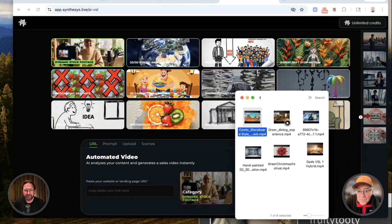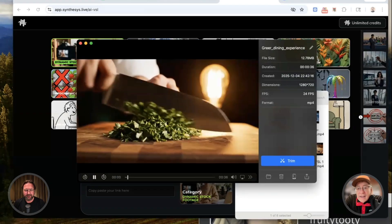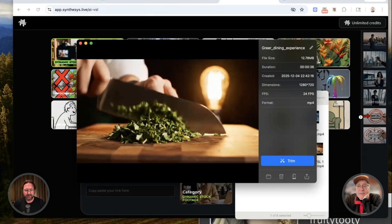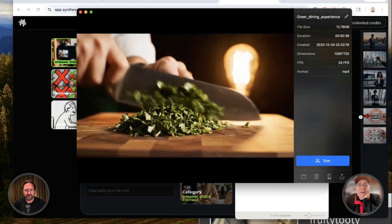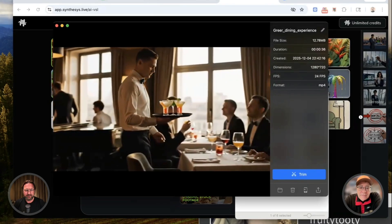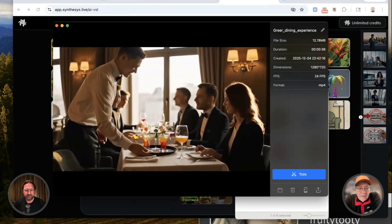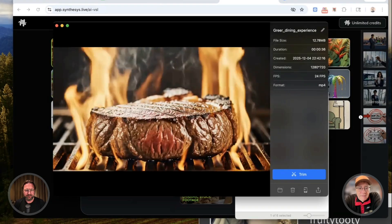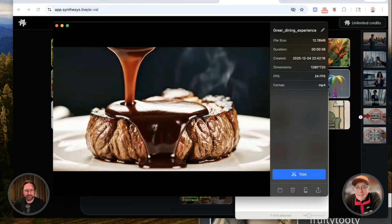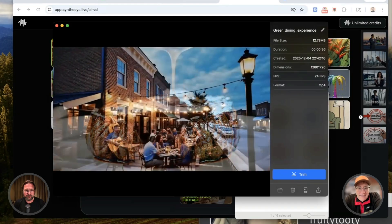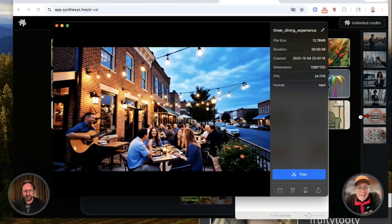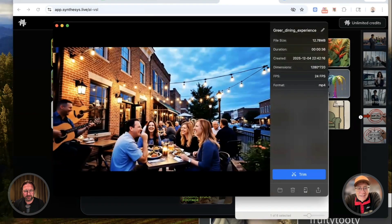Yeah, that's what we want to see. So let me just grab one. Do you think of the same old dinner options in Greer? Discover a dining experience that sparks real connection. Savor chef-curated dishes made with fresh local ingredients. The perfect atmosphere right here in your neighborhood. Reserve your table tonight. Taste the difference.